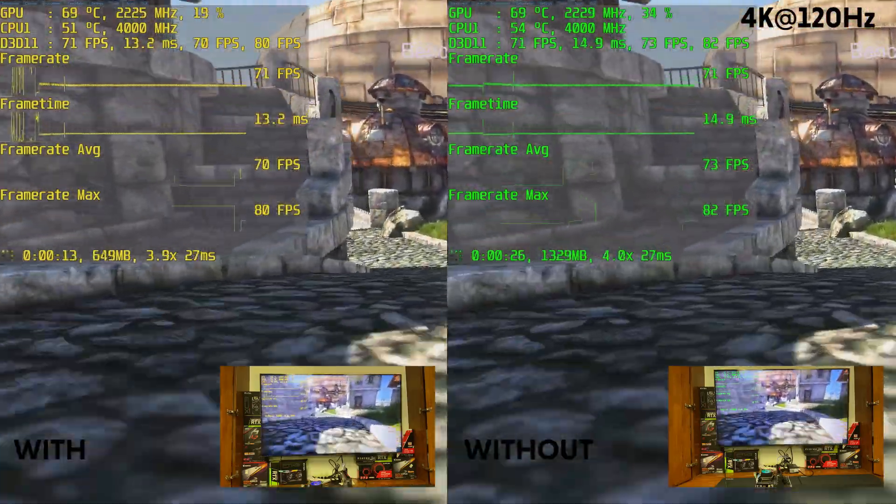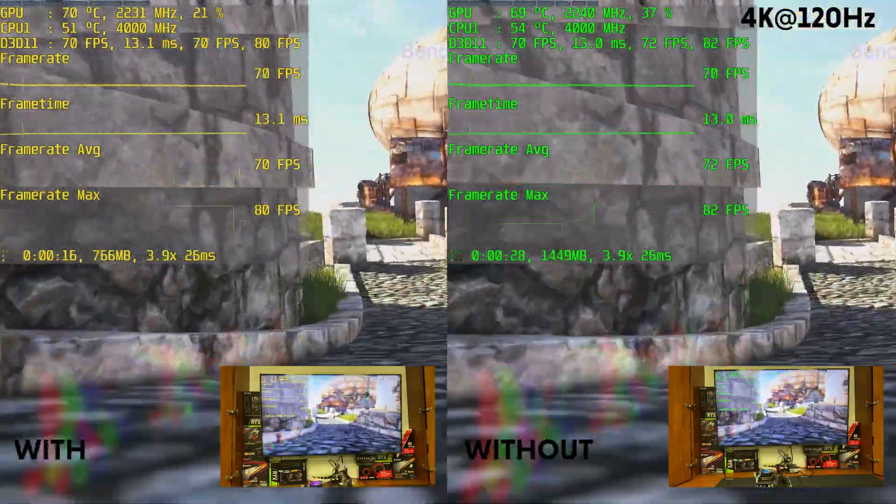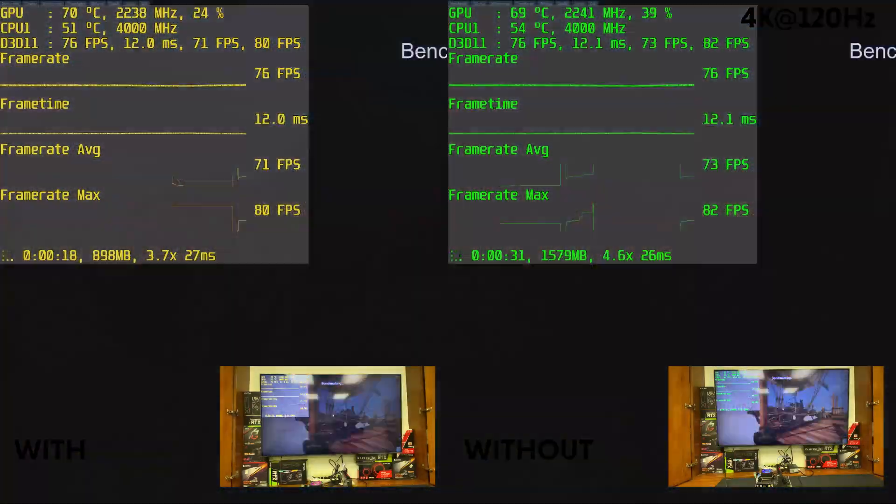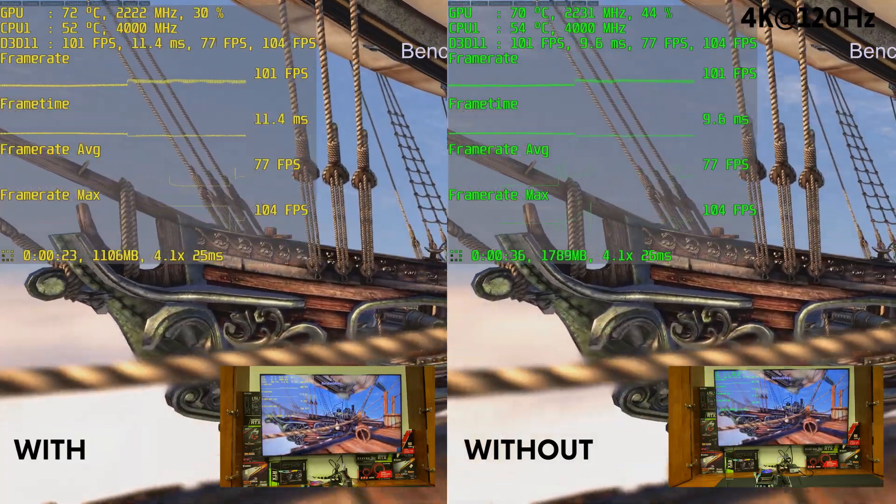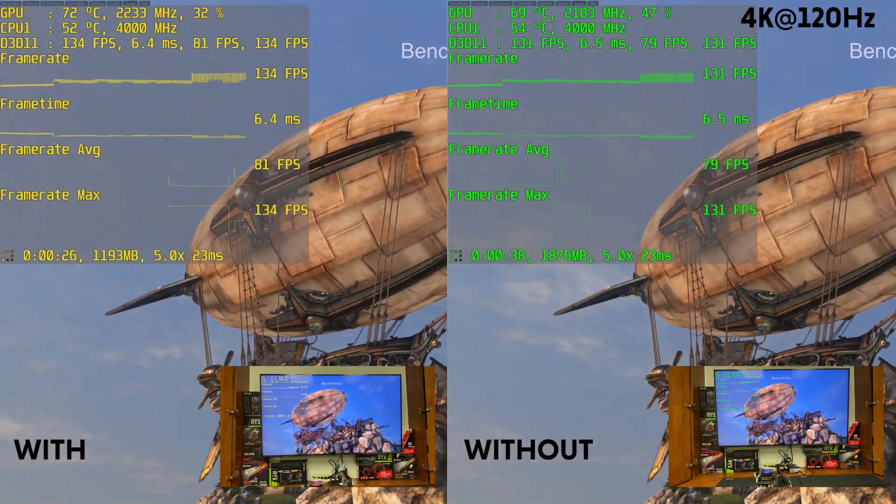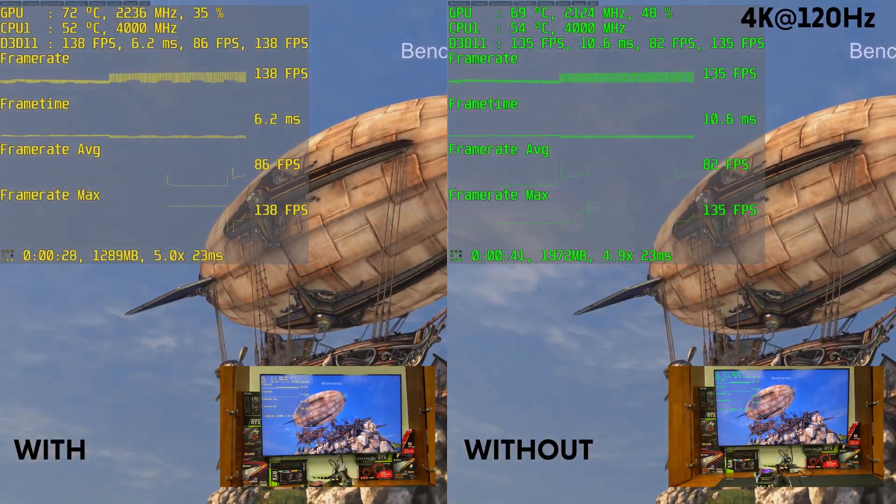We will split the screen to show you two benchmarks. On the left is the use of a riser cable. On the right is without the use of a riser cable.